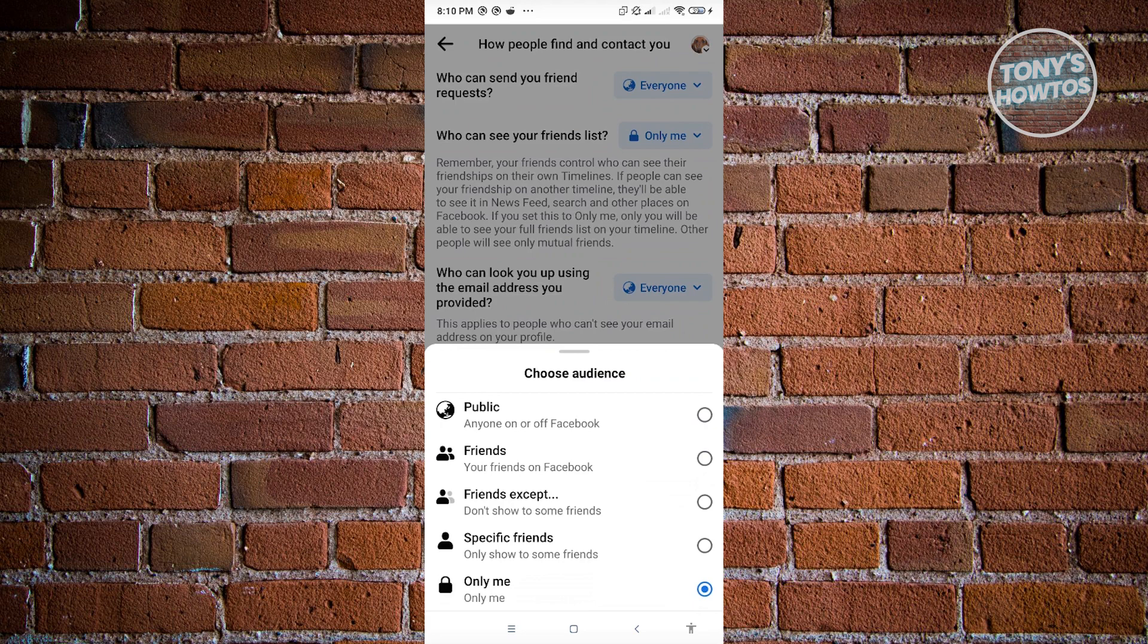But yeah, the best thing that you could do here is select only me just to ensure that no one could actually see your mutual friends or just basically your friends list.